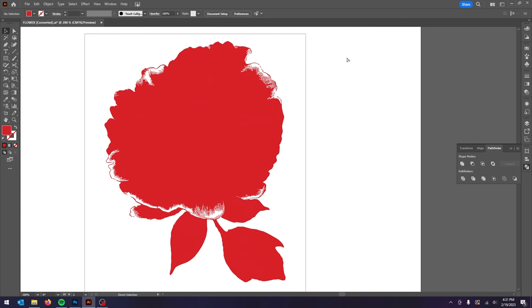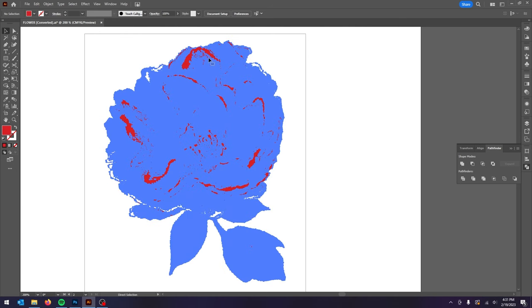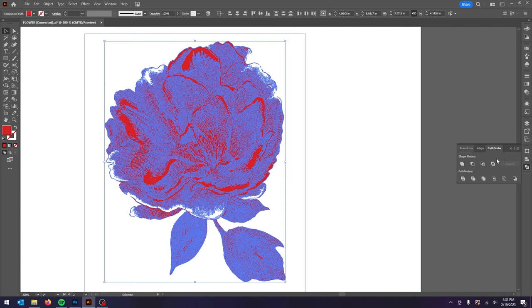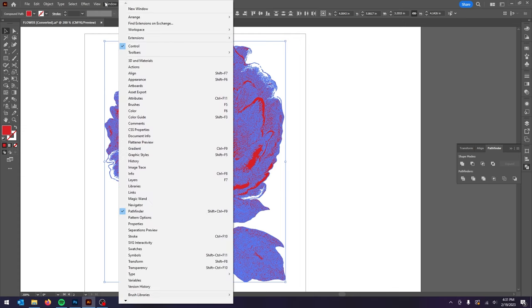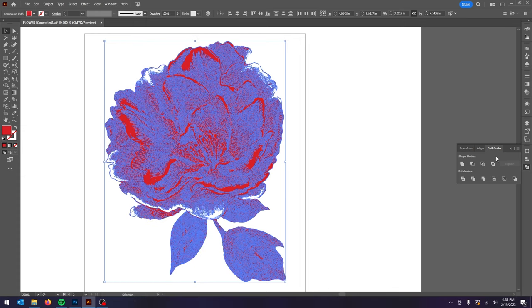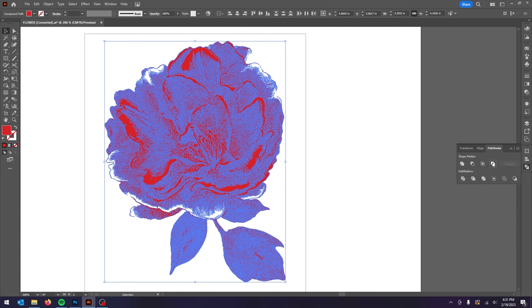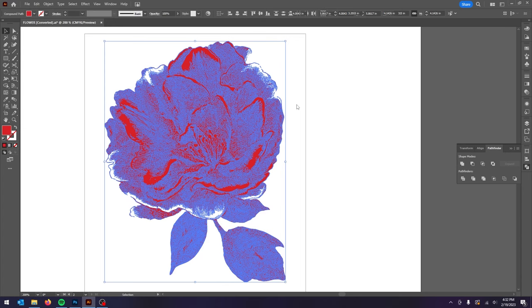So the next step is to press Ctrl A. Make sure everything is selected. Open up Pathfinder. If you don't have that visible go to Window Pathfinder and click on the last icon on the first row. And what that does is deletes anything that overlaps. And this might take a minute depending on your computer and the file itself.